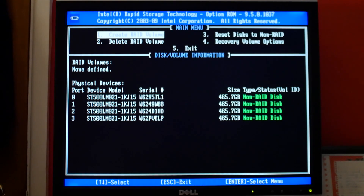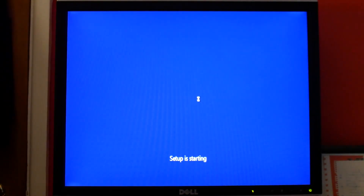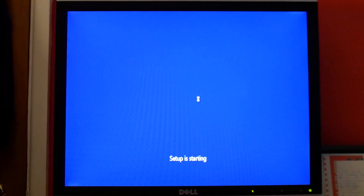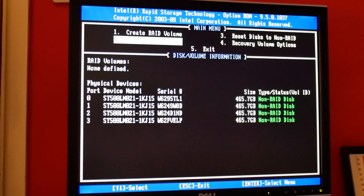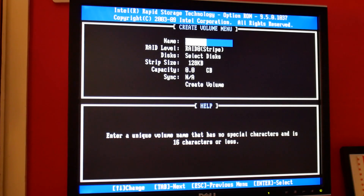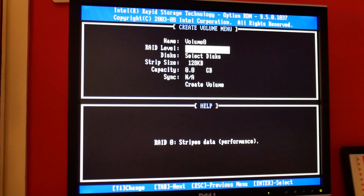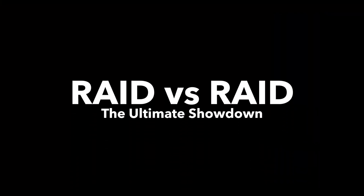We're going to be putting these into different RAID configurations and see which one comes out on top. To test each configuration we're going to install Windows onto the different RAID configs and compare them using CrystalDiskMark. The RAID menu isn't too hard to navigate and basically tells you everything you need to do. Now that everything's done and we've got all our benchmark figures, let's see how they all compare.